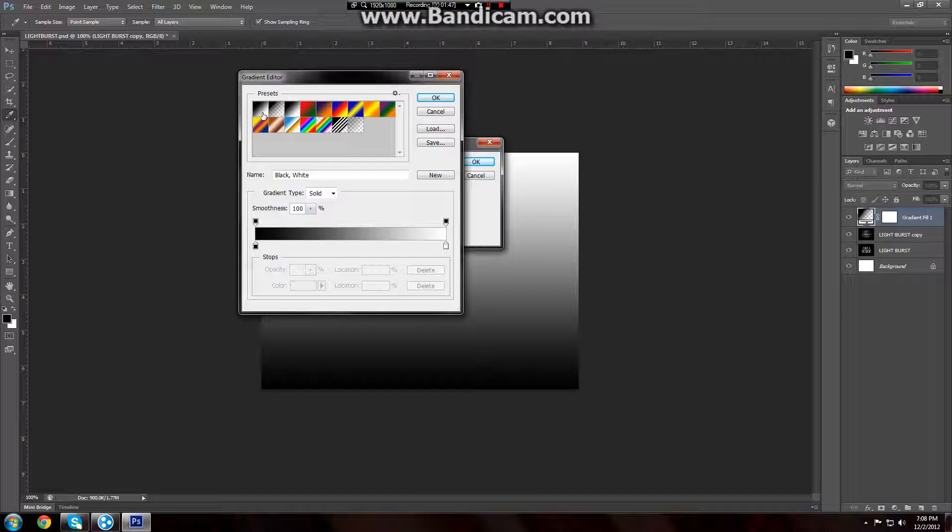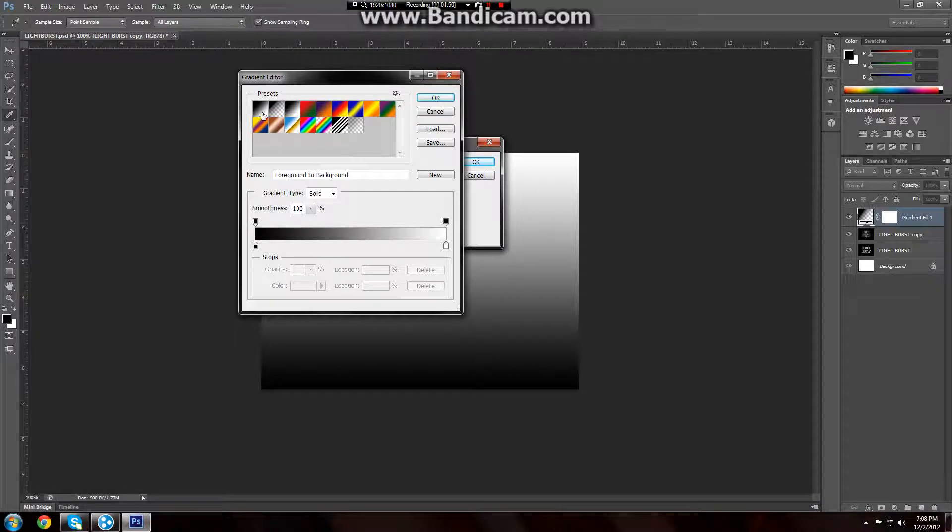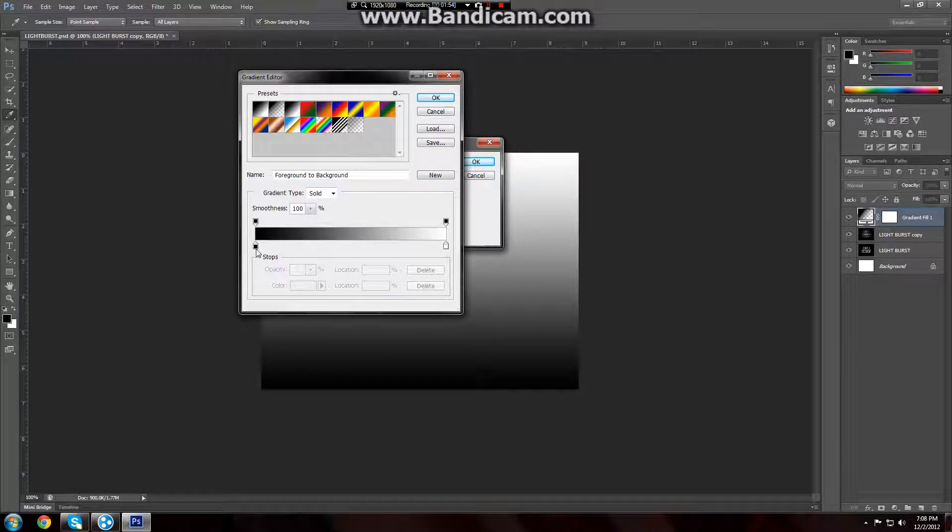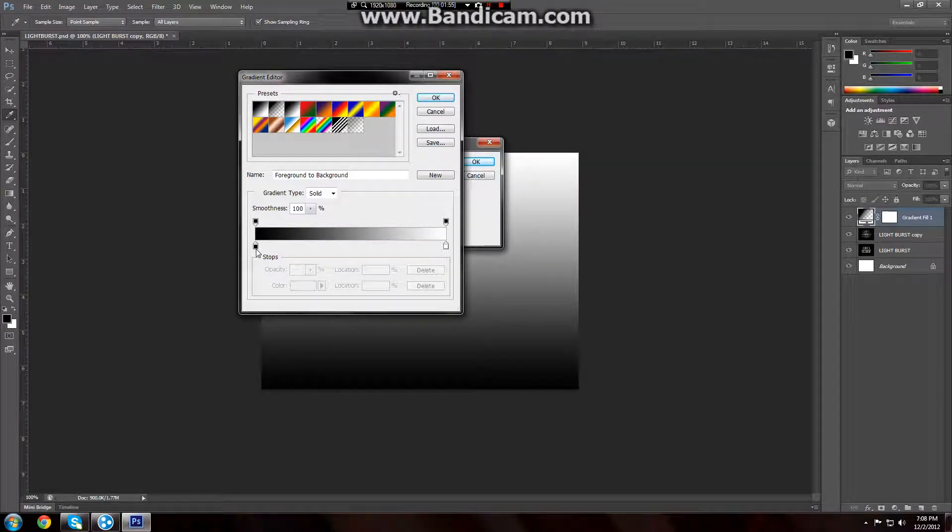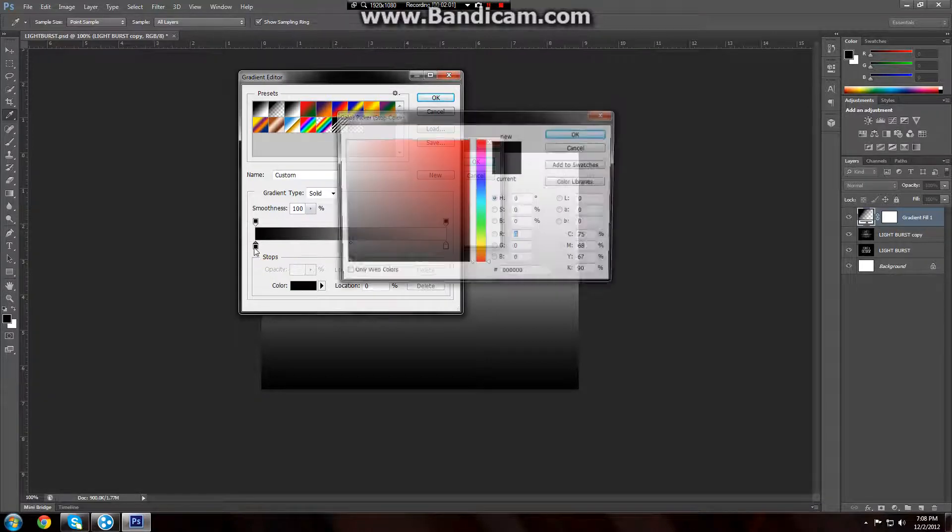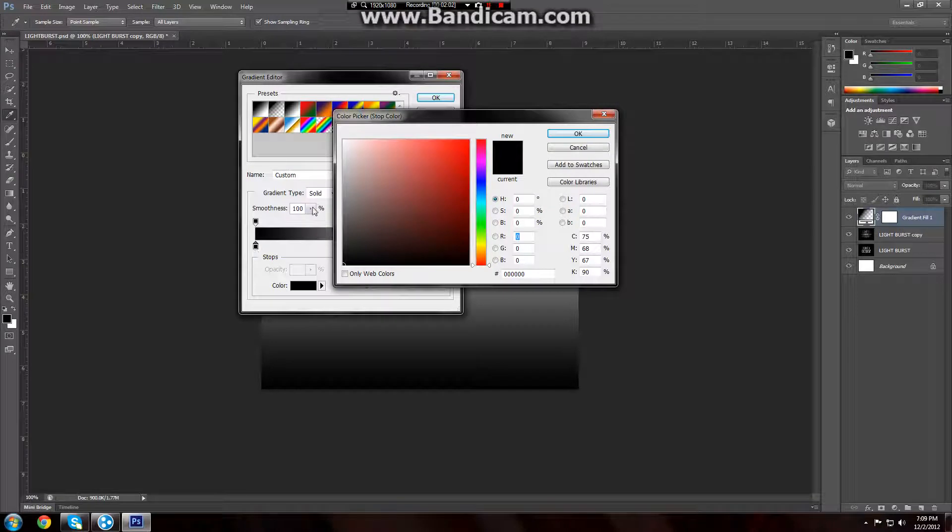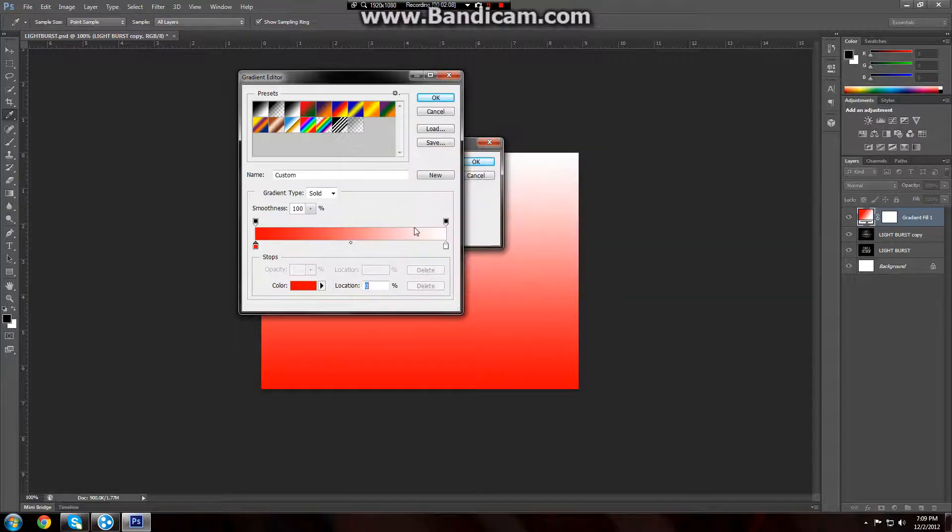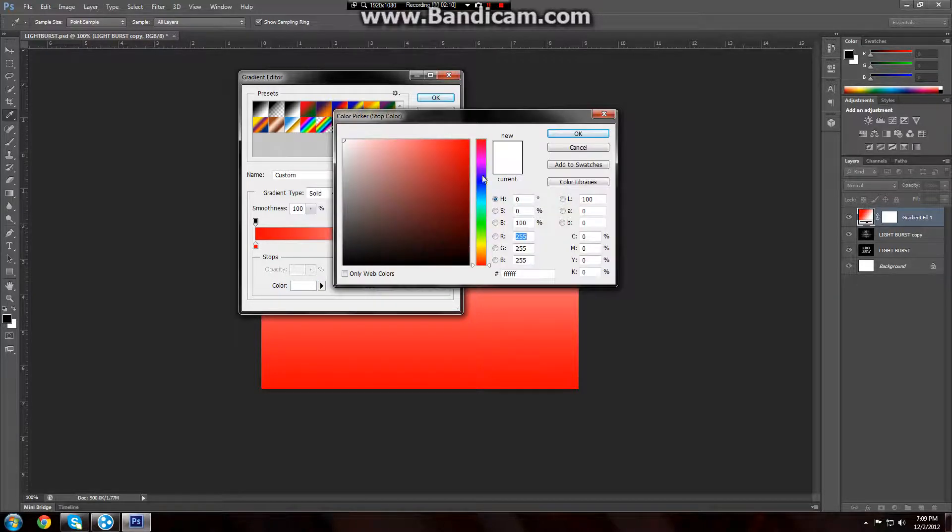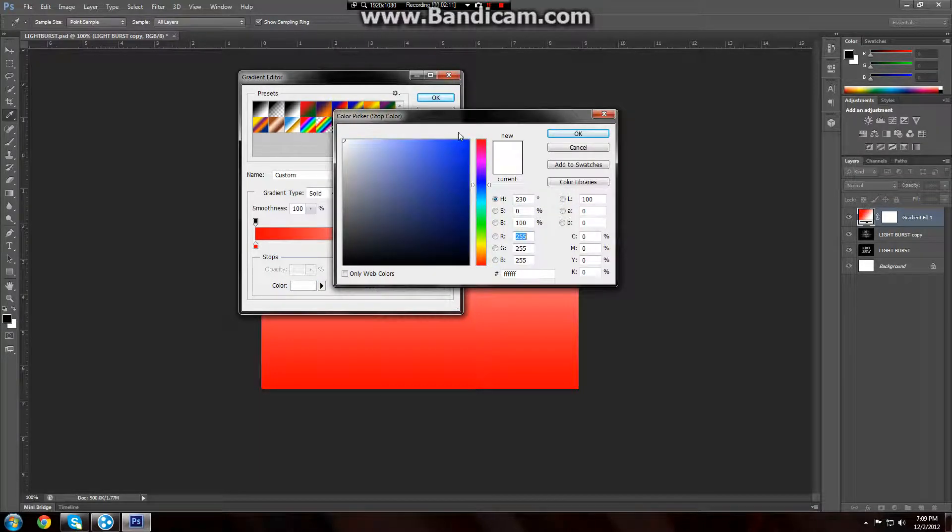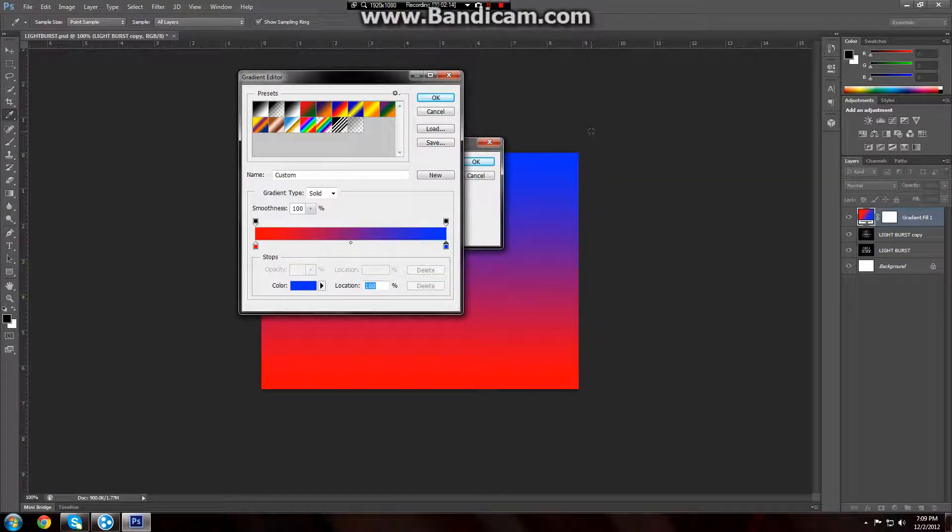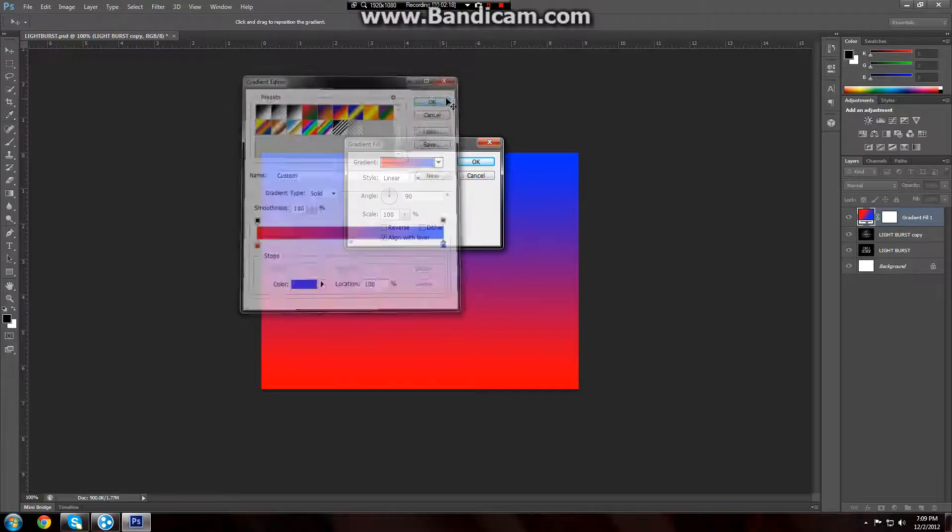Then we're going to select this one, foreground to background. To change the colors, unless you want it black and white, but that wouldn't look very good. I'm going to go ahead on these two bottom color stops and change them. Double click on it to open it up. I'm going to go ahead and just do blue and red for the sake of this tutorial. And we're going to go ahead and click blue and do blue. Now you see it's blue and red. Press ok.